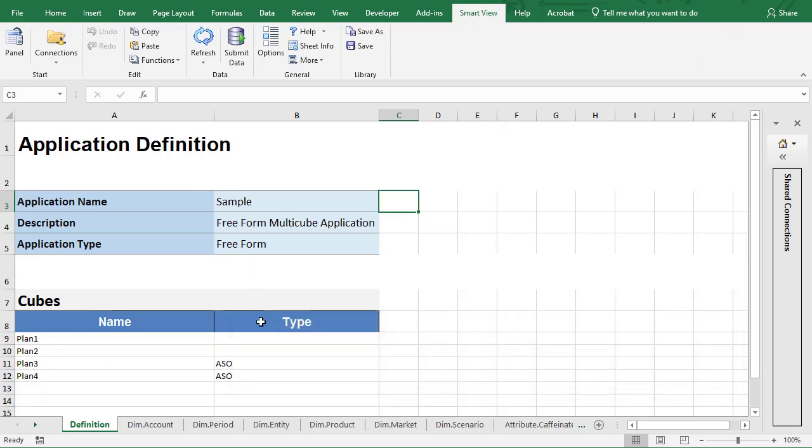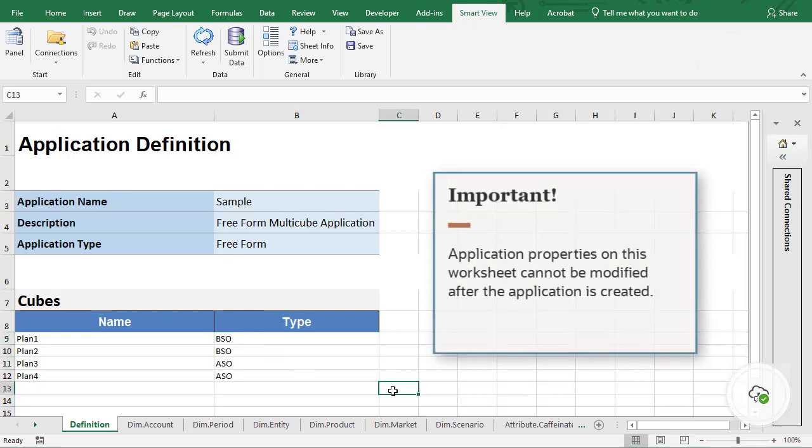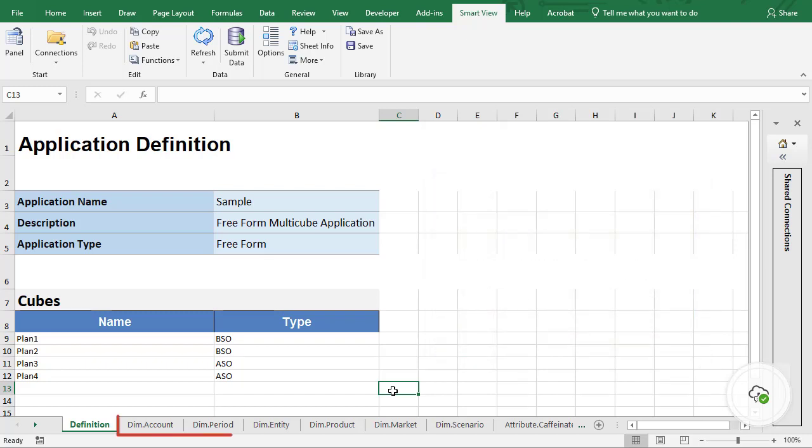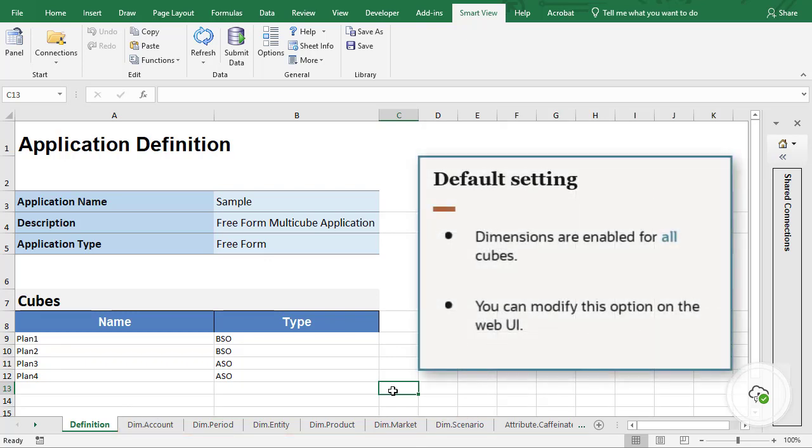Identify each cube and type you need. Application properties on this worksheet cannot be modified after the application is created. For each dimension you want to add, label the worksheet with the dimension name prefixed with DIM. By default, all dimensions are enabled for all cubes. After creating the application, you can modify this option on the web interface.